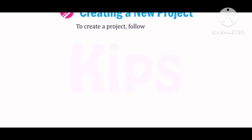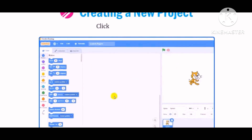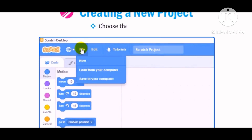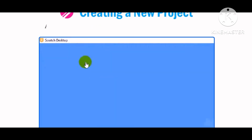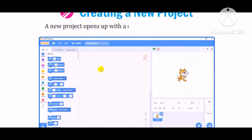To create a project, follow these steps. Open the Scratch window. Click on the File menu. Choose the New option. A new project opens up with a default cat sprite on the stage.